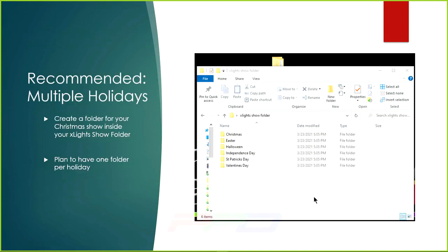For multiple holidays, open up that xLights show folder and click 'New Folder'. If you're going to do a Halloween show, create a Halloween folder. If you're doing a Christmas show, go ahead and create your Christmas folder.